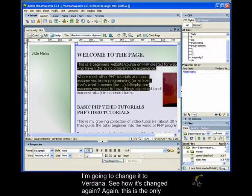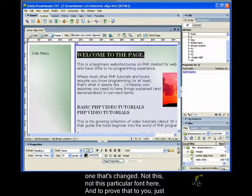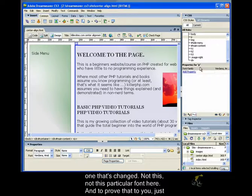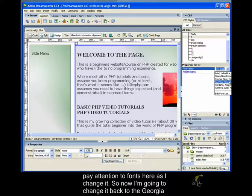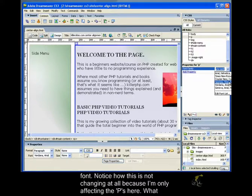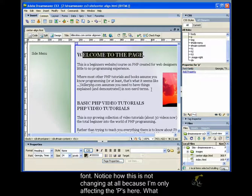Again, this is the only one that's changed, not this particular font here. And to prove that to you, just pay attention to fonts here as I change it. So now I'm going to change it back to the Georgia font. Notice how this is not changing at all, right? Because I'm only affecting the Ps here.